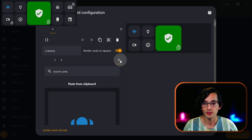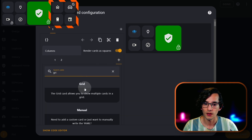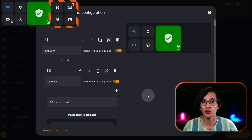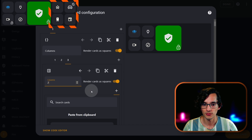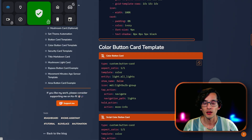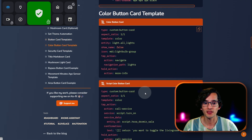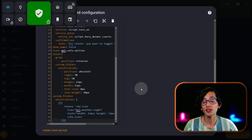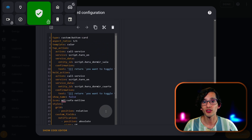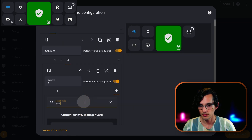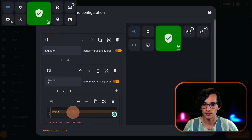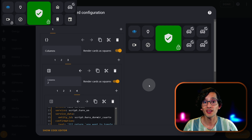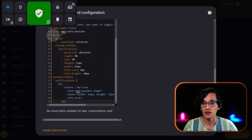Then click on the plus icon and look for grid card. Here we are going to add another two-by-two grid. Now go back to my website and copy the Color Button Card Template — but the script column button card variant. This one will allow you to execute up to two scripts, which you can configure here. Then repeat the process three more times and update the scripts and the icons according to your liking. If you want to remove the second icon of this example, just erase from styled to the end.